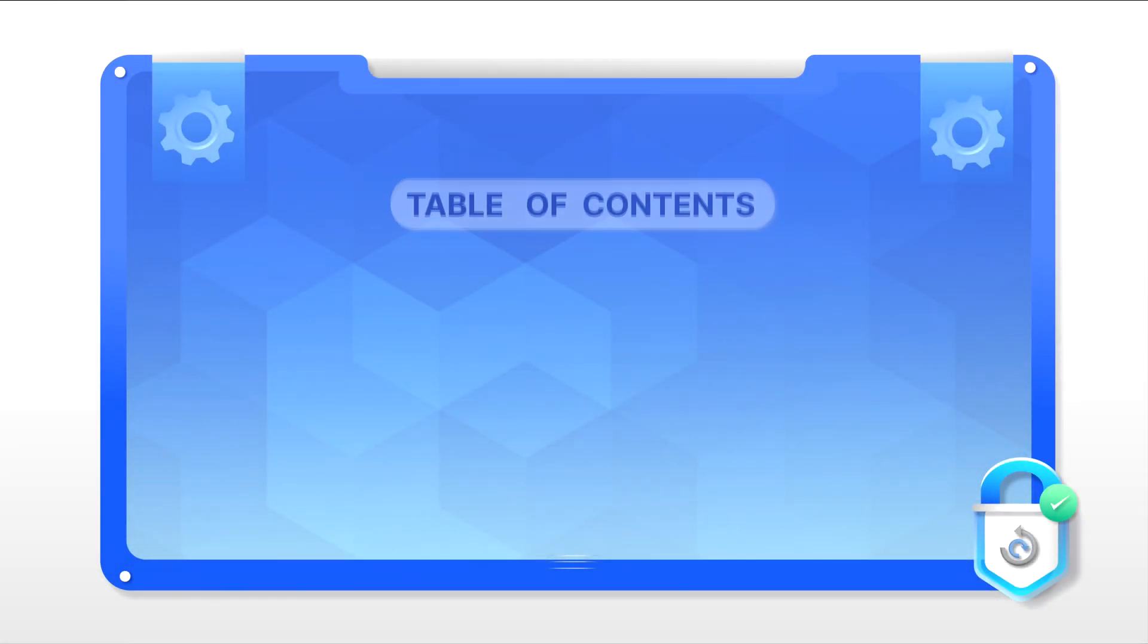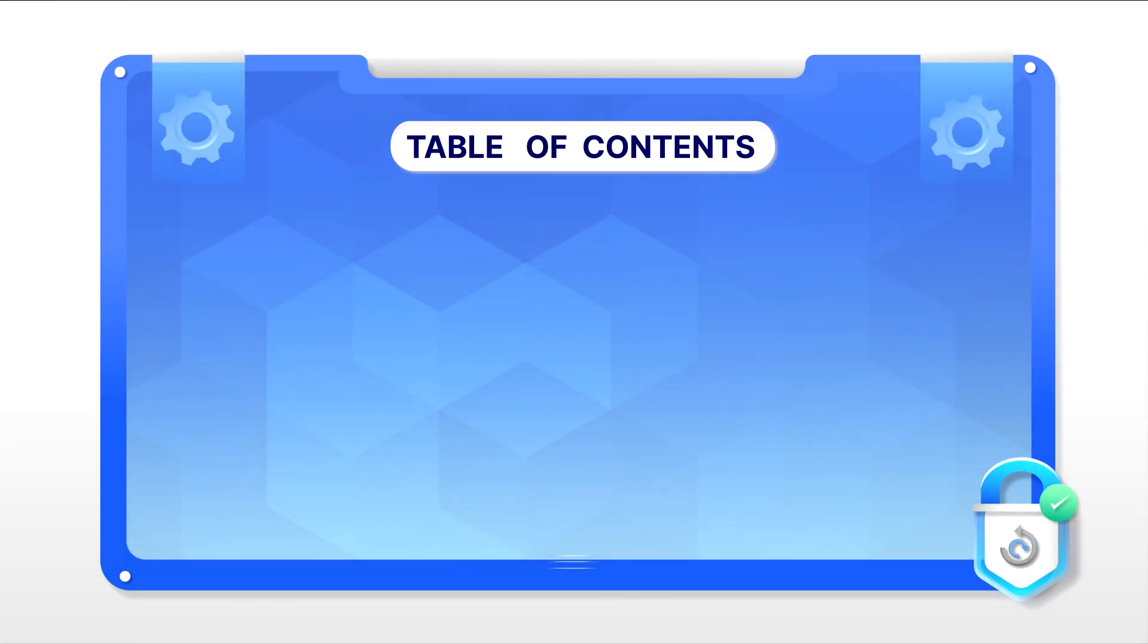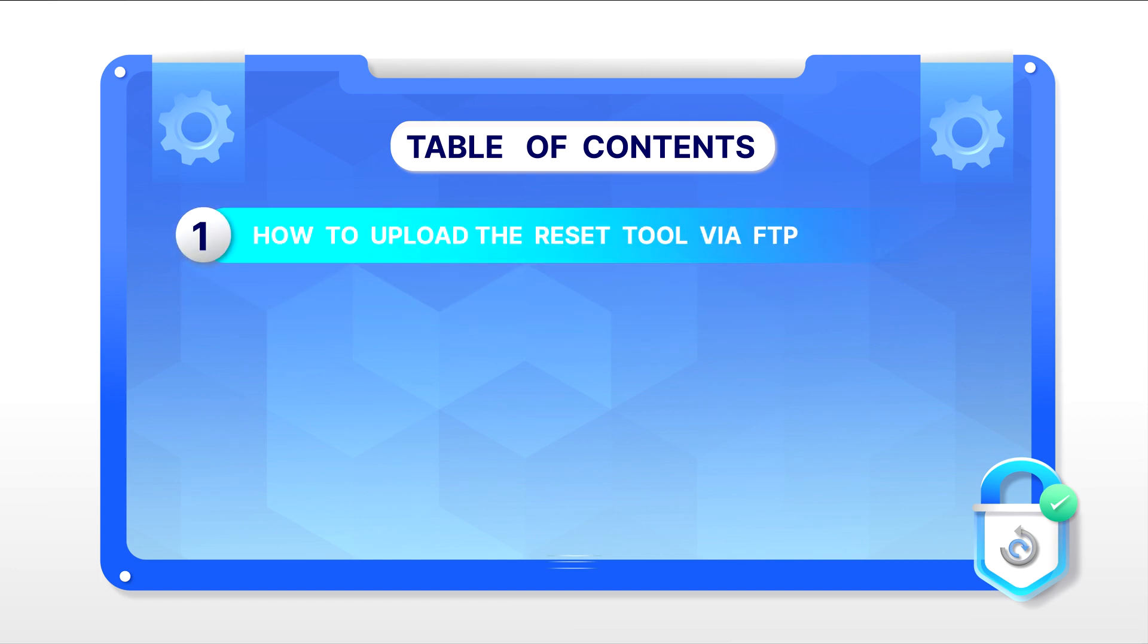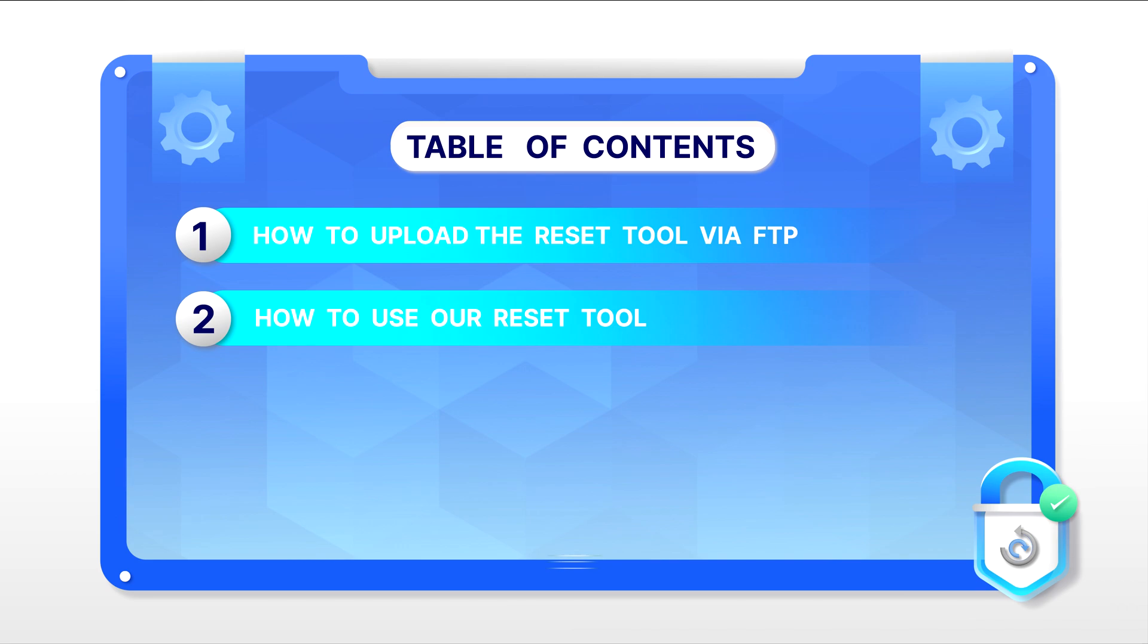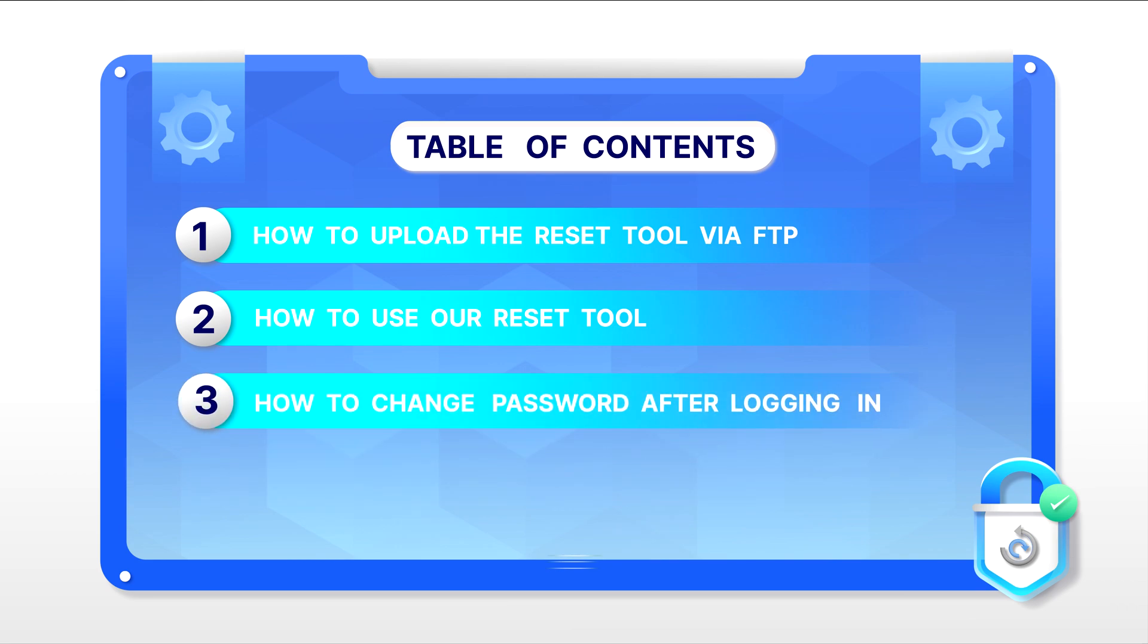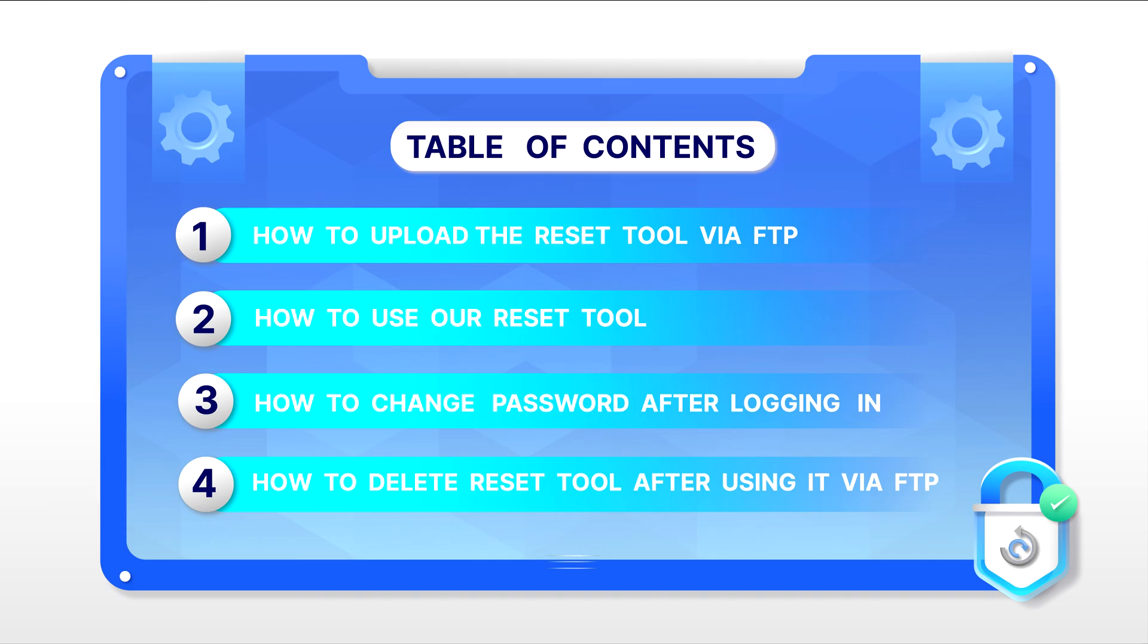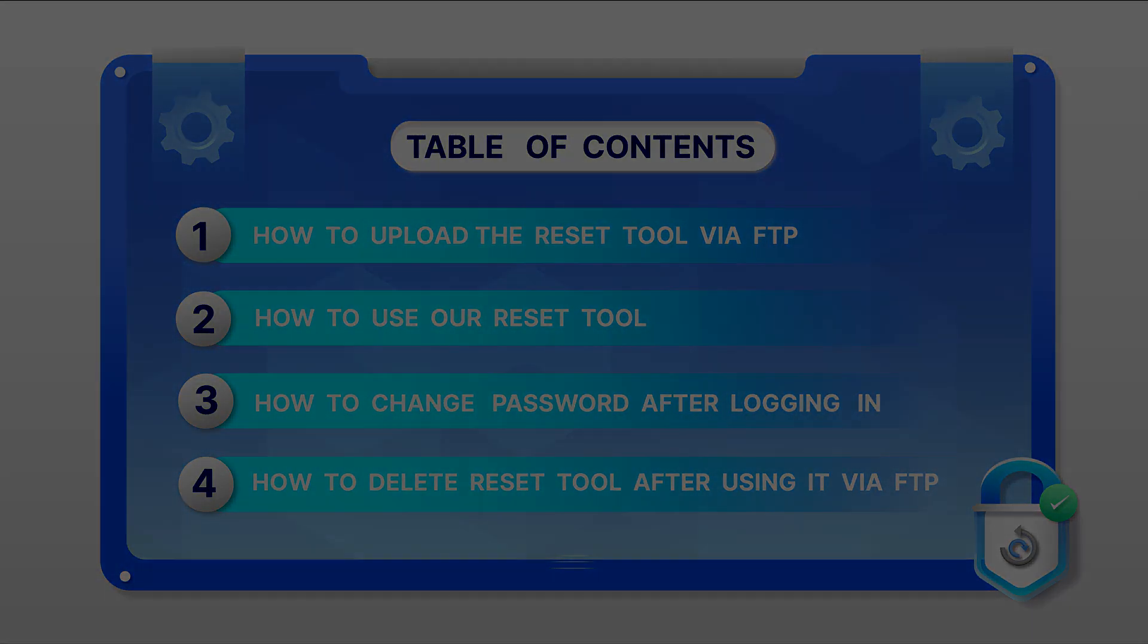In this video you will learn how to upload our reset pass tool via FTP, use the reset pass tool, change your password after logging in, and delete the reset pass tool after use via FTP.